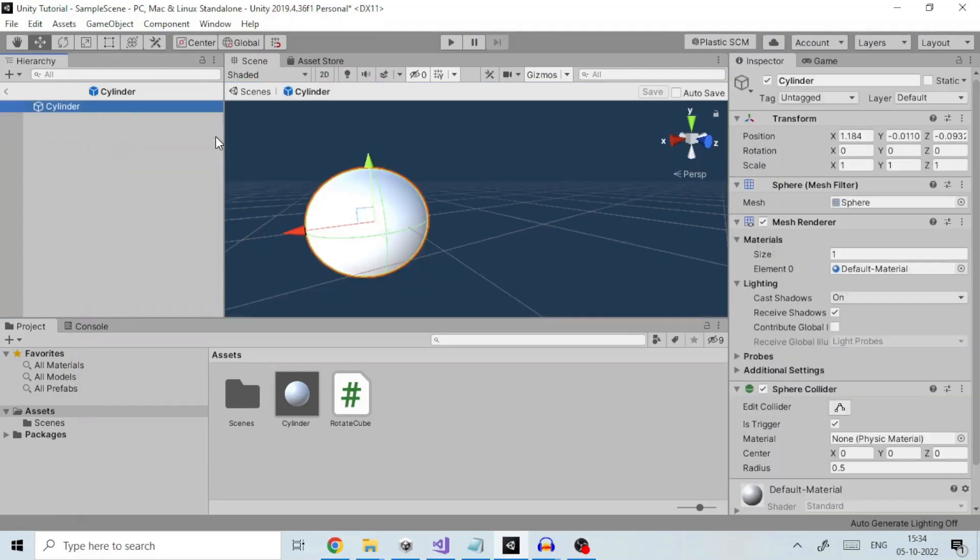Once created we can use prefabs to instantiate complicated game objects at runtime.